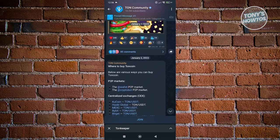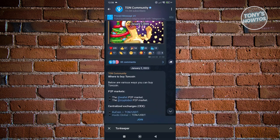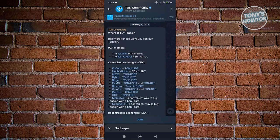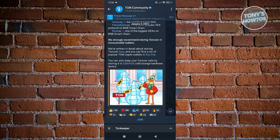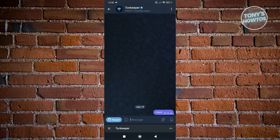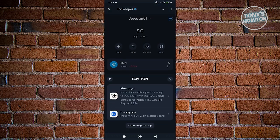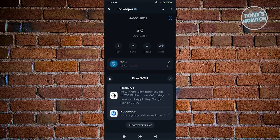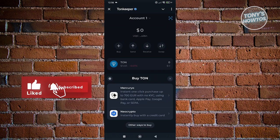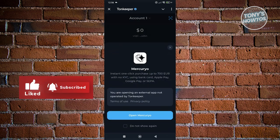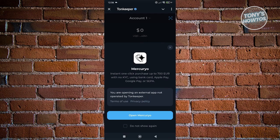To make it a lot easier for you, you can just go back into the previous page here. You want to go to Tonkeeper and you can either choose Mercurio or NeoCrypto. Maybe I want to use Mercurio. It's going to say you are opening an app not operated by Tonkeeper. If you want to proceed with buying, click on open Mercurio.